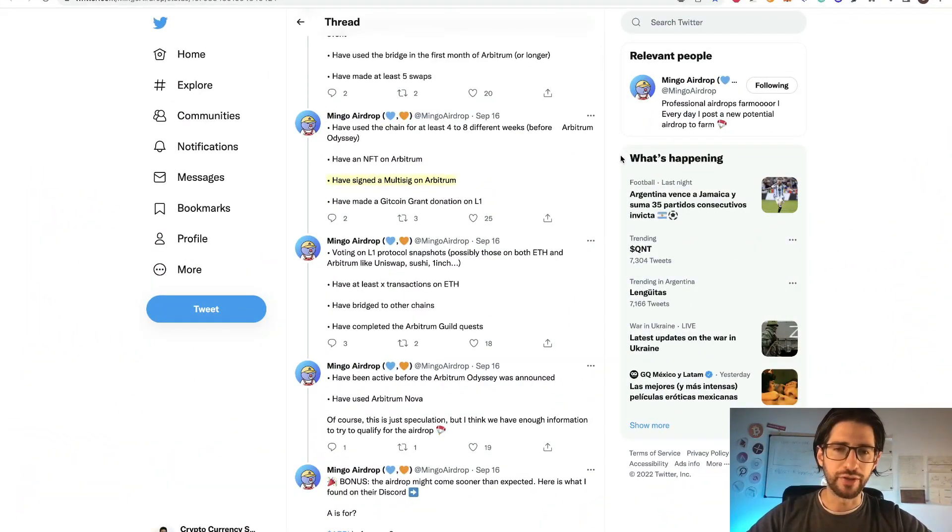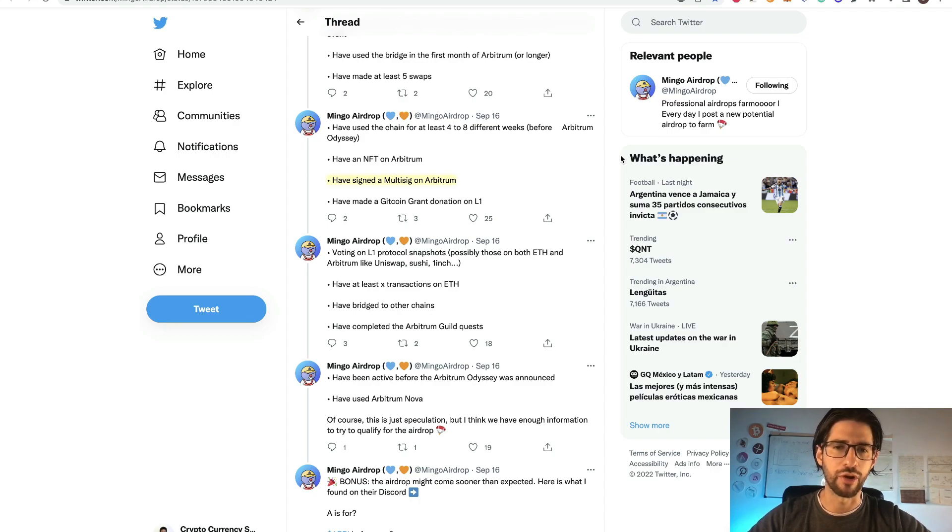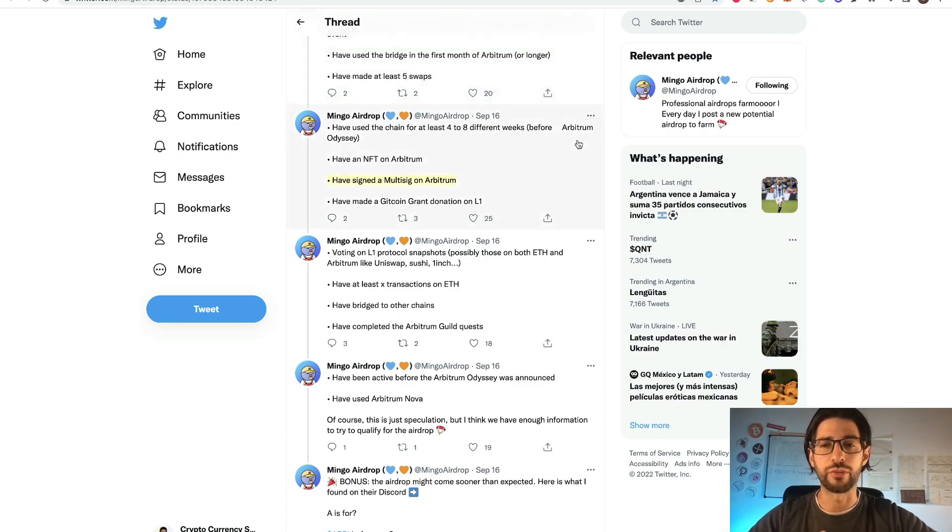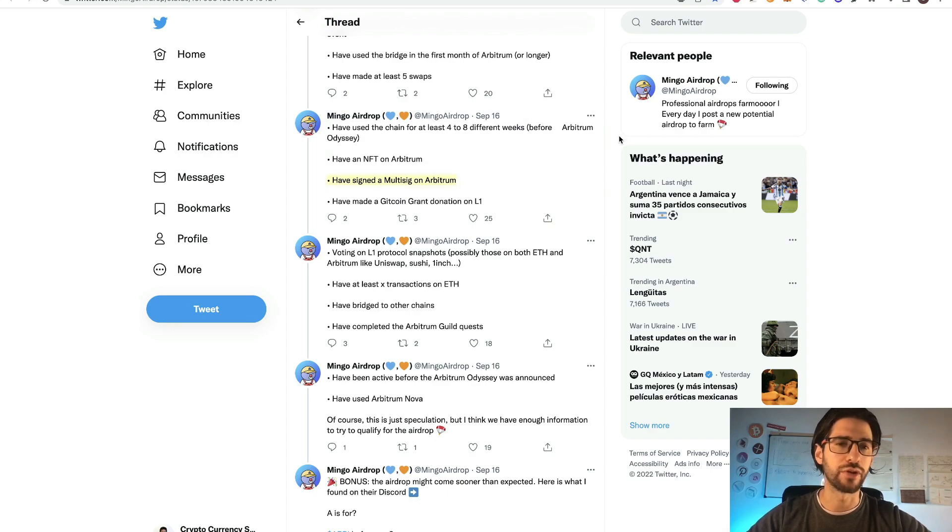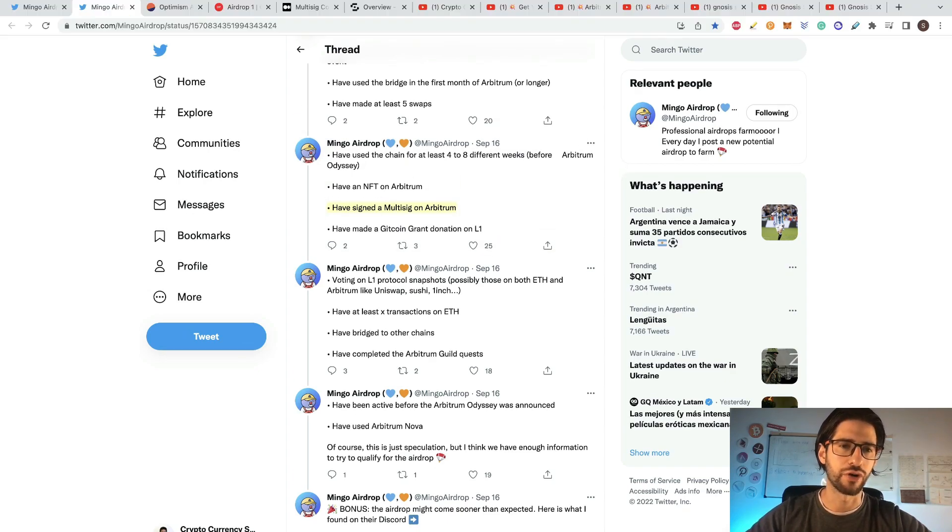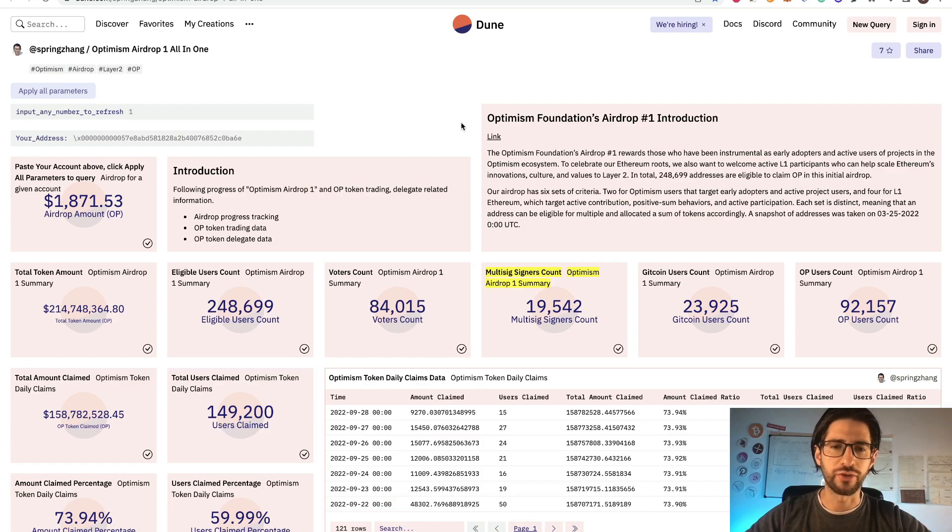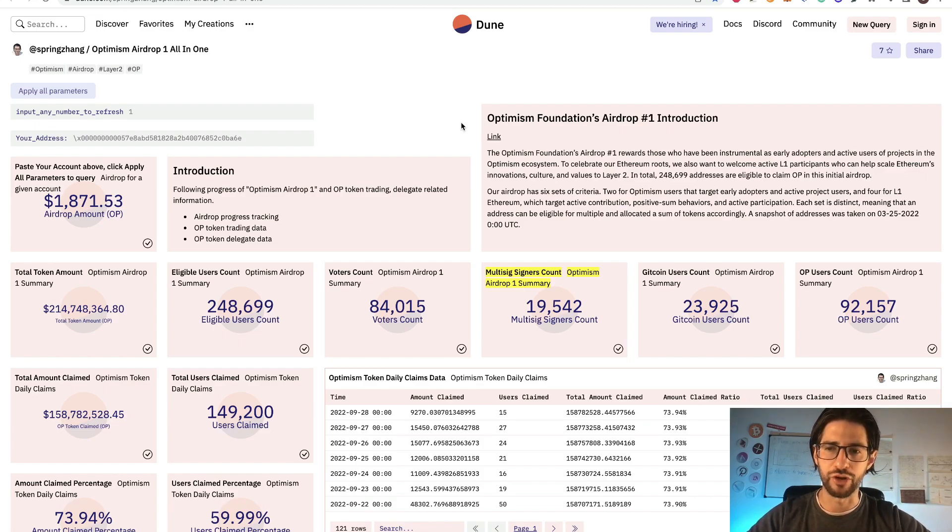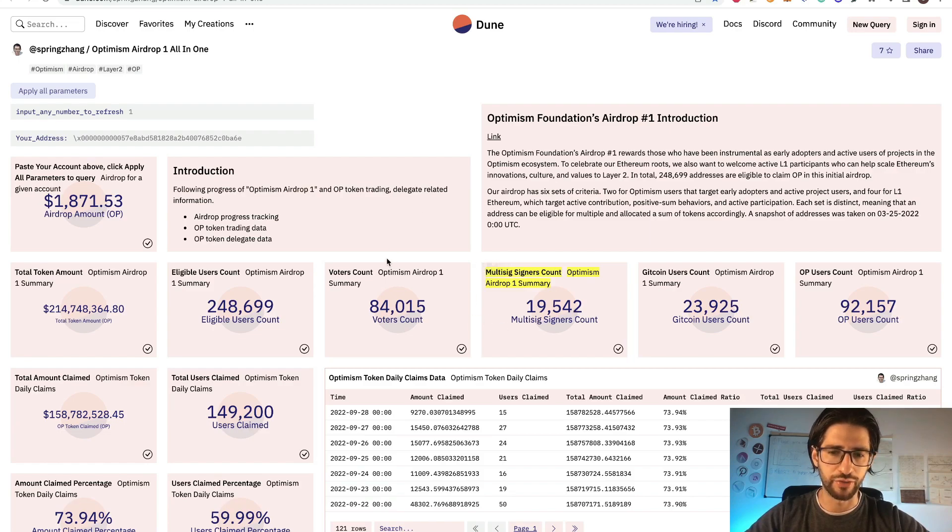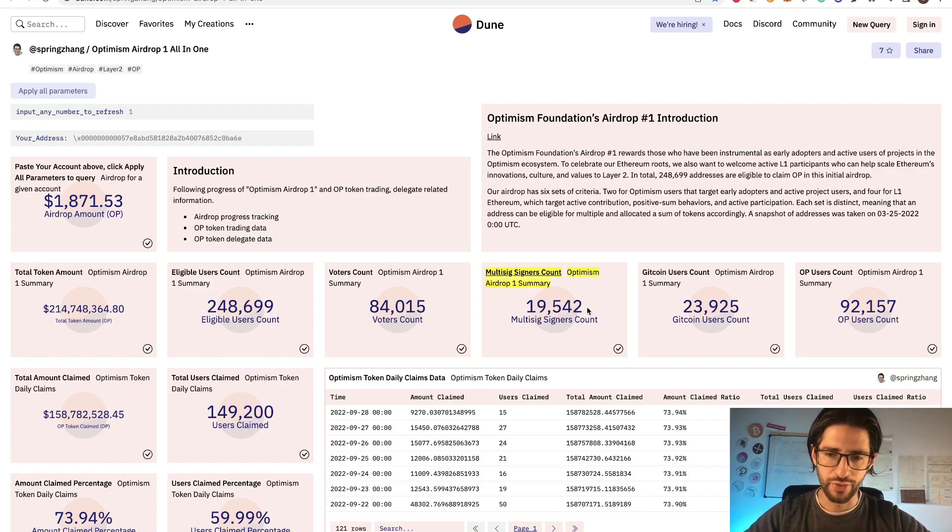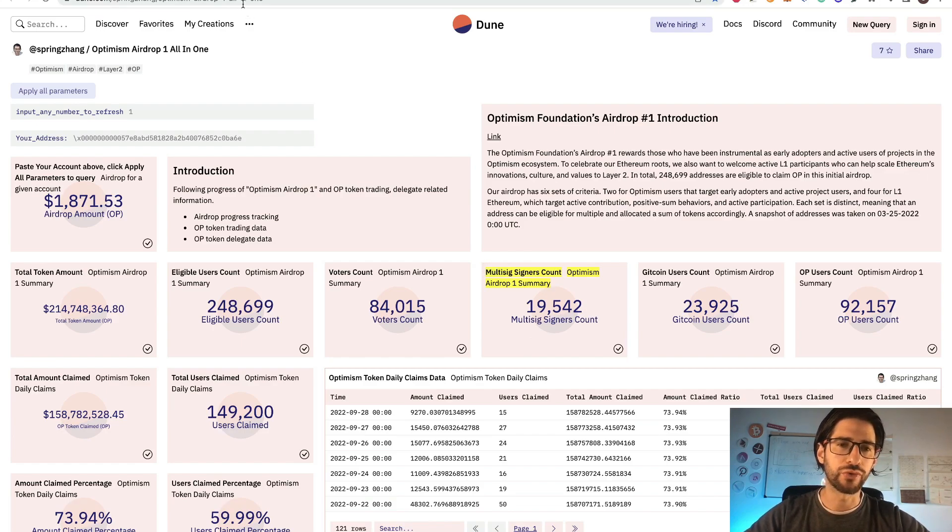And in order to complete this, I want to share with you this Twitter is Mingo Airdrop. He usually posts things about upcoming airdrops and he did a very interesting tweet about the possible airdrop of Arbitrum. And he there put that having signed a multi-sign on Arbitrum is one of the possible things that you need to do in order to get this airdrop. Where we get that besides the tweet, if you see all what happened with the optimism airdrop, you will see that many of the eligible people that received the airdrop, they have some boosts. And one of the boosts was if they had the multi-sign signer's account. So you can see that the amount of total people eligible users count, there was twenty thousand only that had the multi-sign signer's account.